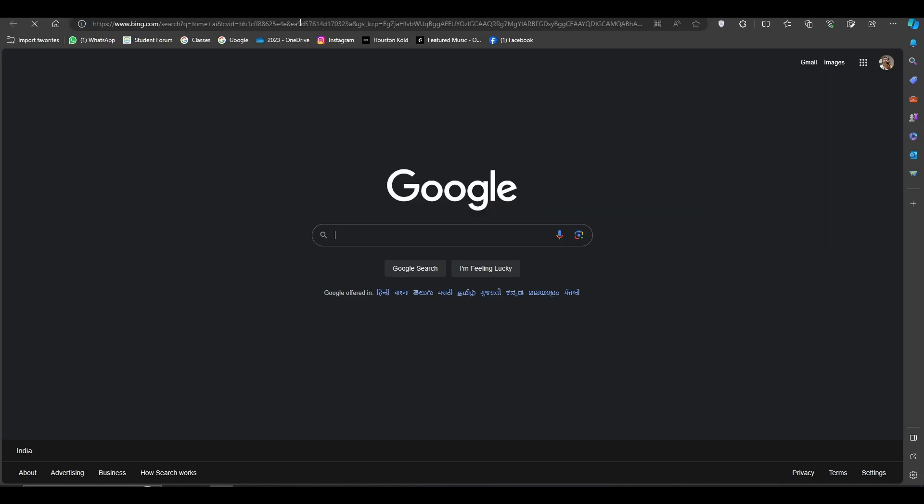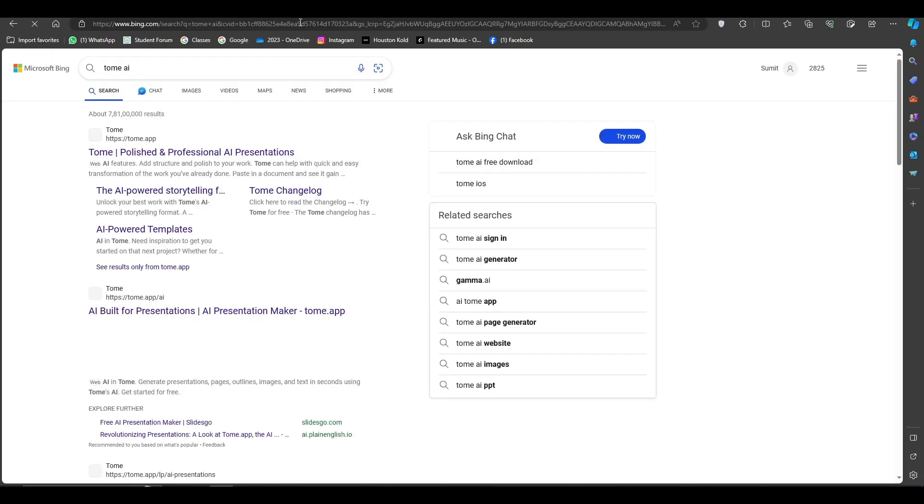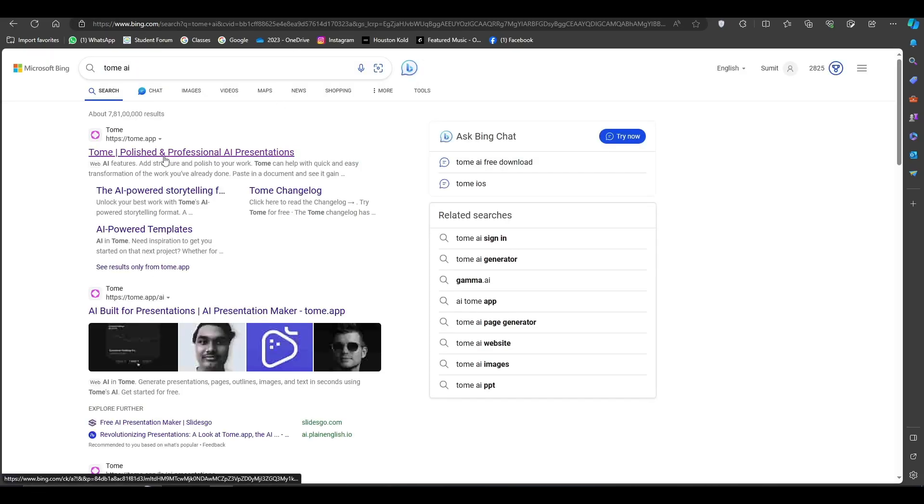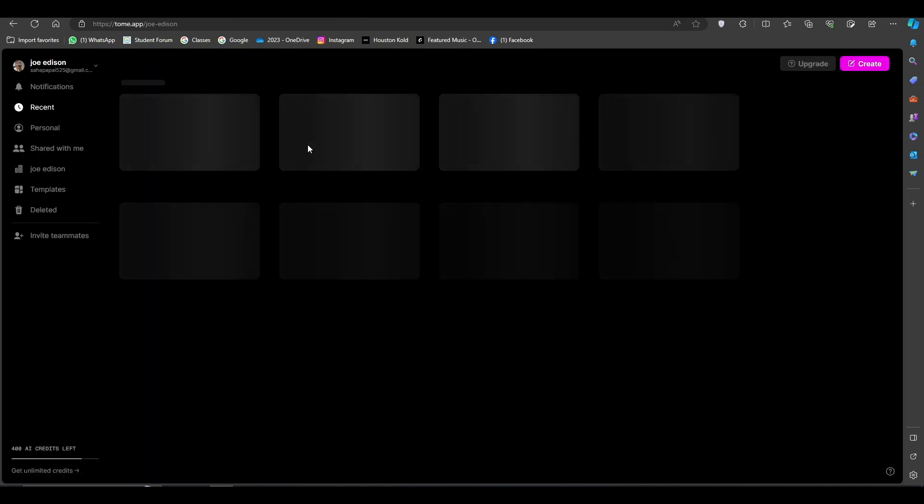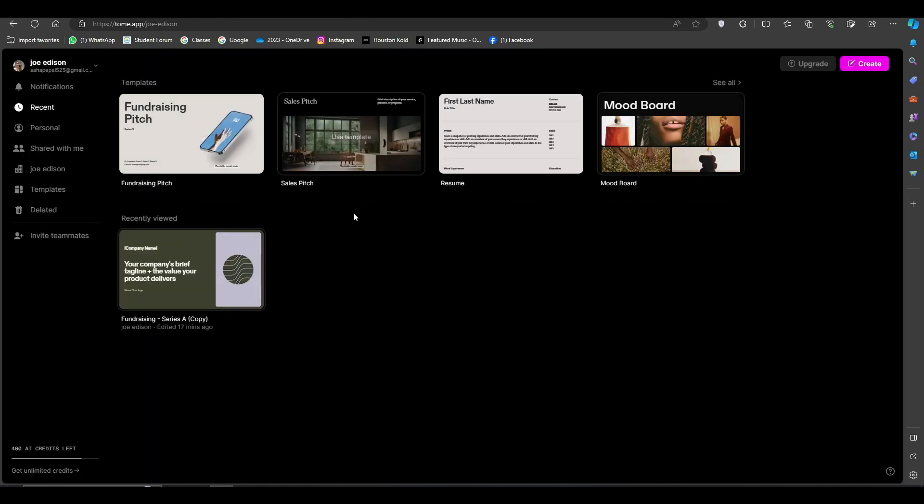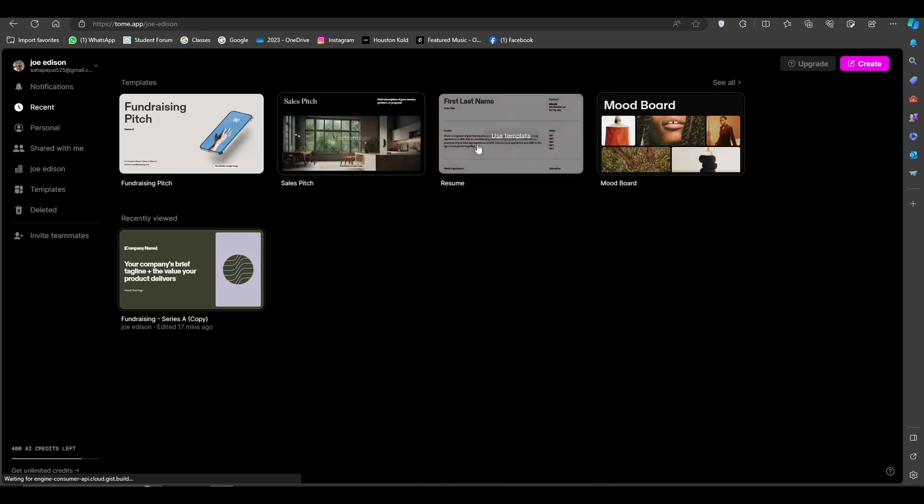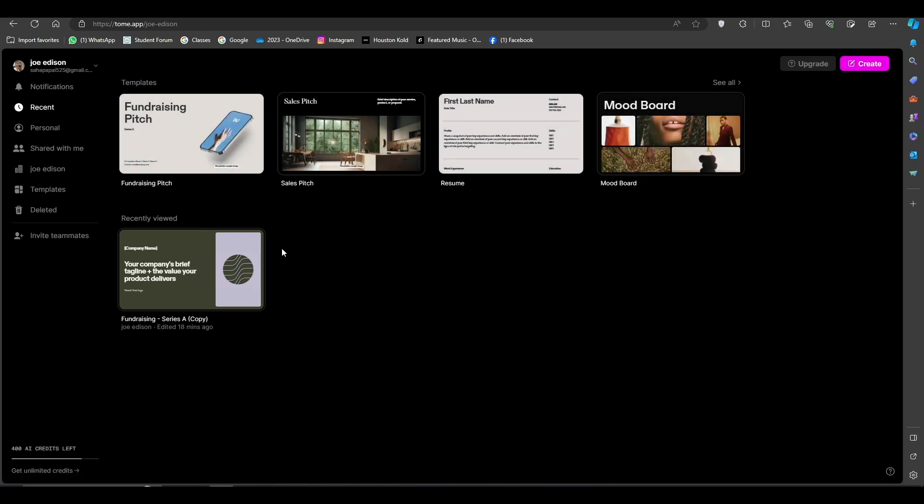The first website named tome.app, here you have to click and the site will be open for you. This is our site Tome AI. You can see many templates are here. By choosing one of them you can create your presentation.